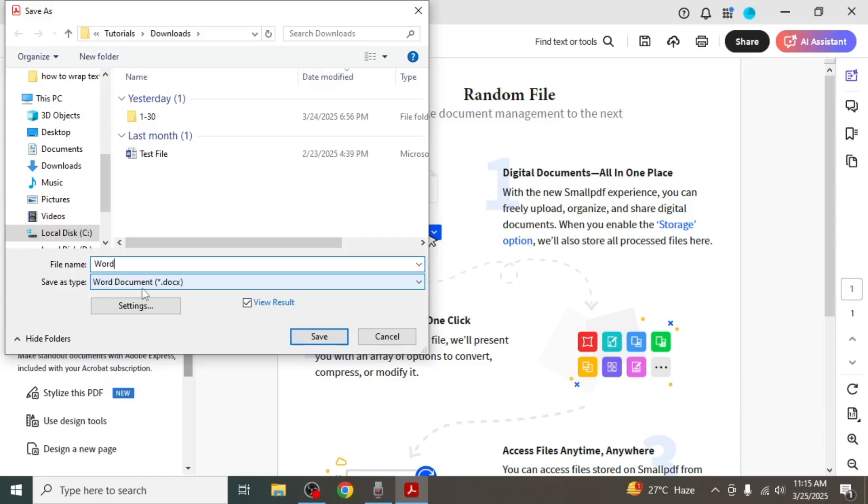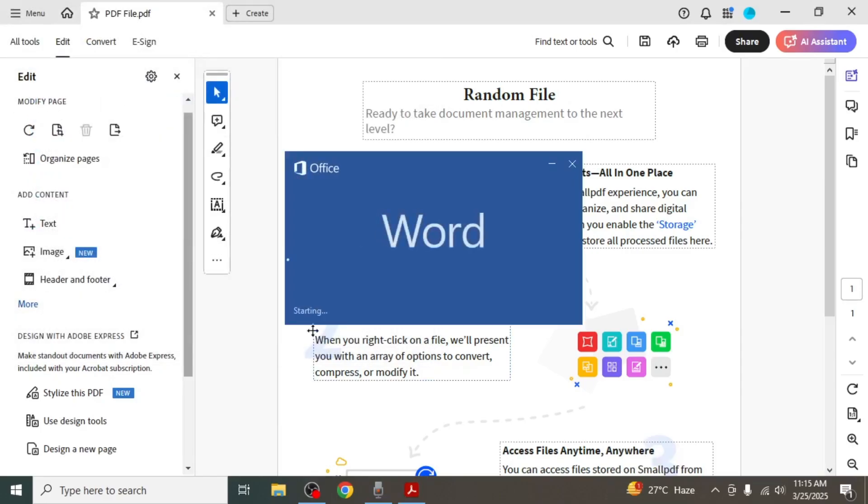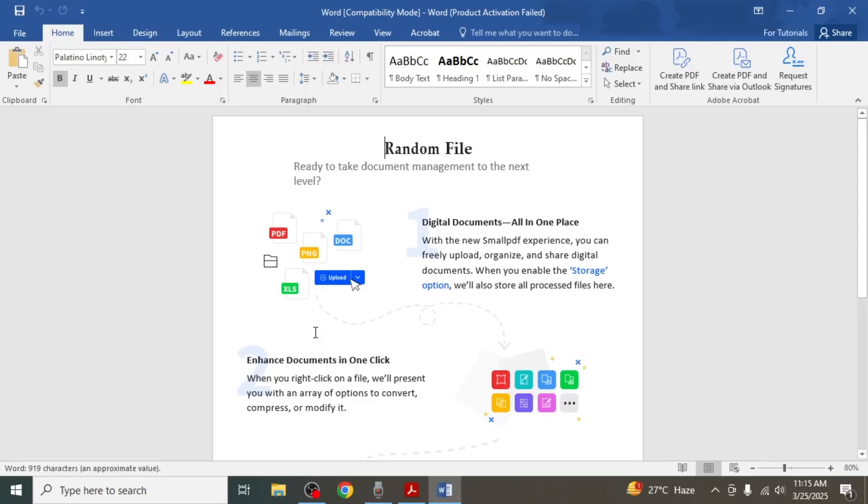If you want the Word file to open automatically after saving, make sure the view result box is checked and then click on save. Once you do that, your file will be saved in Word format in the selected location.